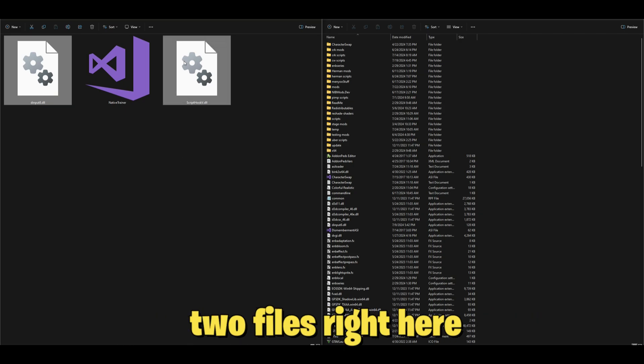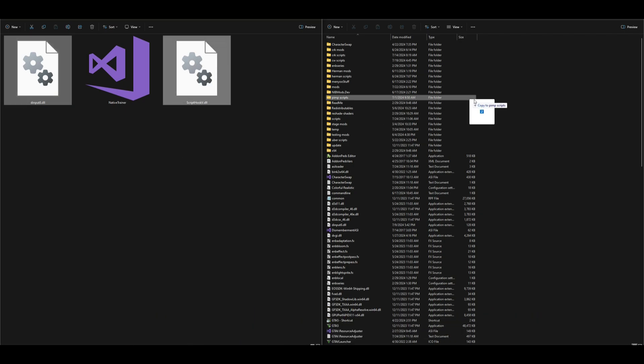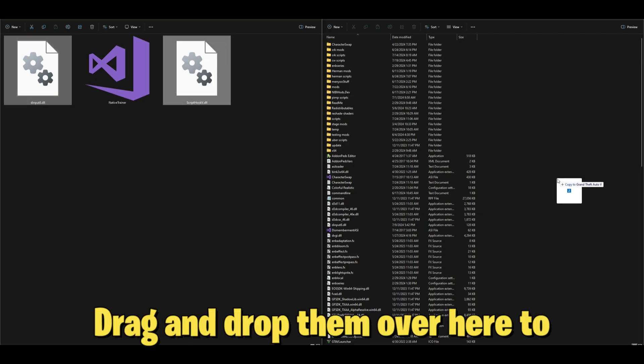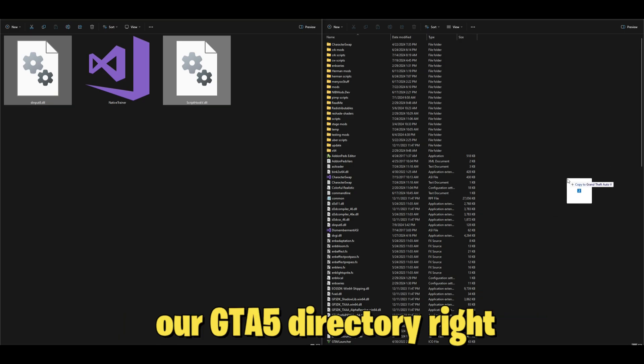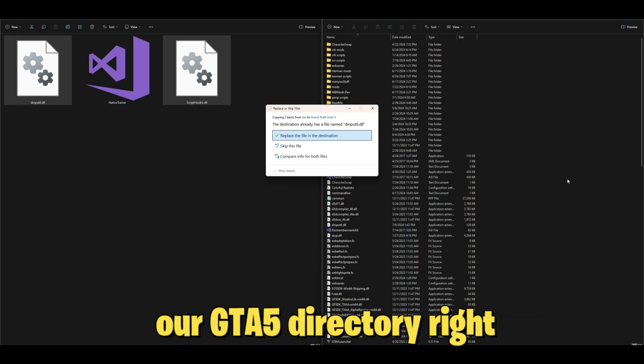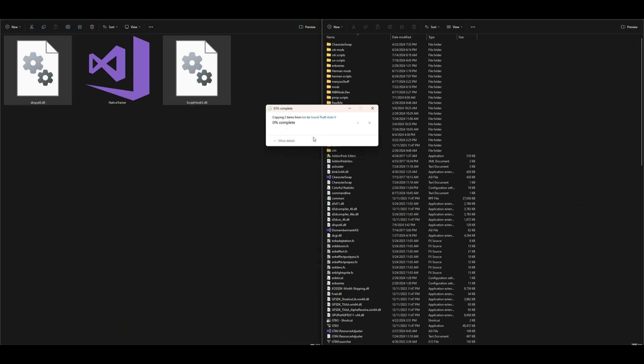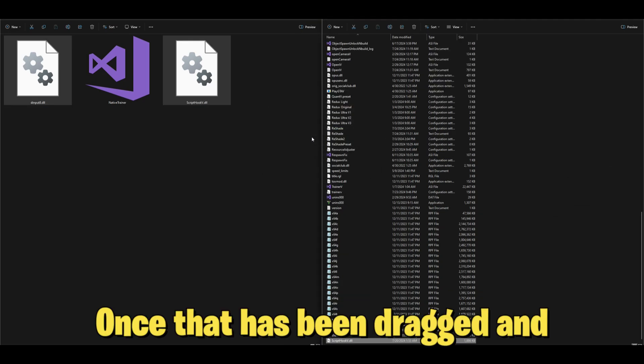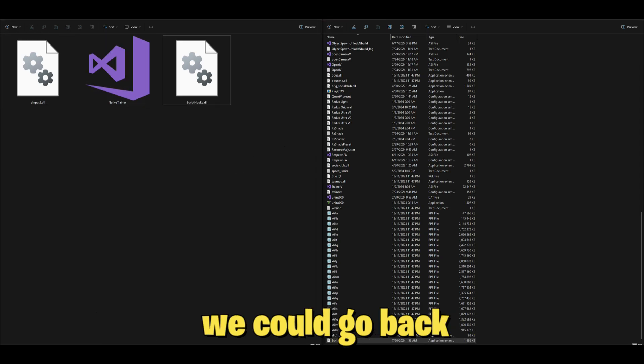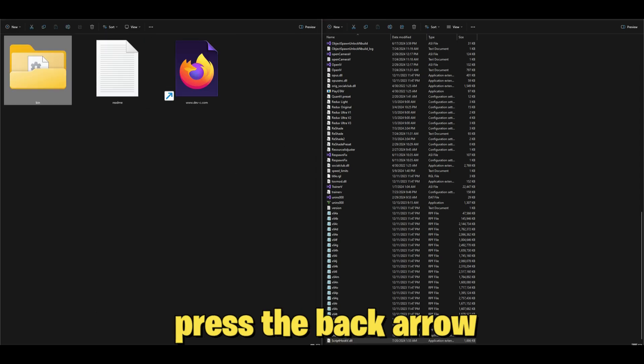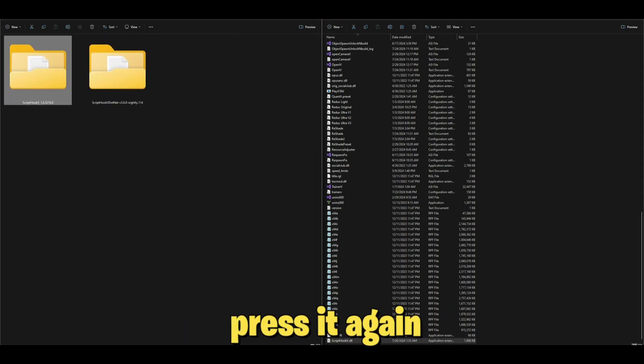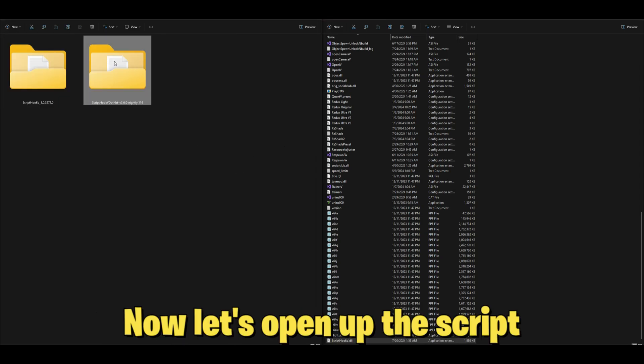Just select these two files right here, drag and drop them over here to our GTA 5 directory. Once that has been dragged and dropped, you can go back, press the back arrow, press it again.